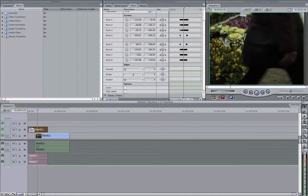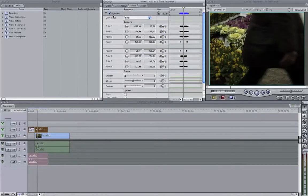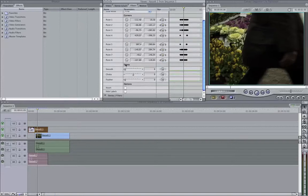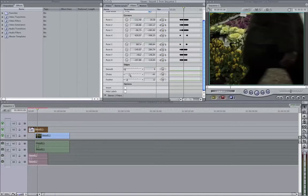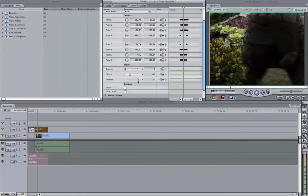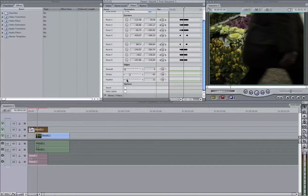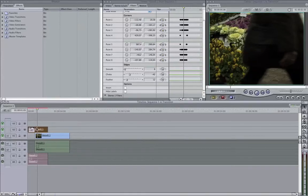Now we're gonna make it a little bit more smoother. On the properties of your 8 point garbage matte where we have just keyframed everything, when you go down you see edges here. We're gonna feather it. We're just gonna feather it a little bit. We might choke it a little bit, not too much. If you feather it too much, your right side is also gonna be feathered. So just a little bit, so it looks more natural.